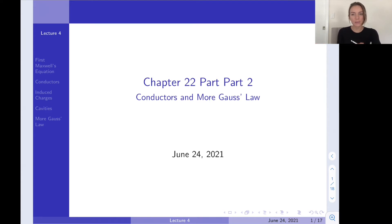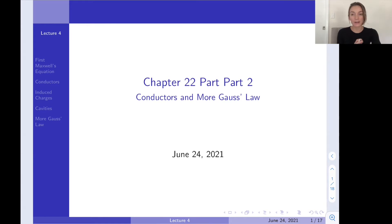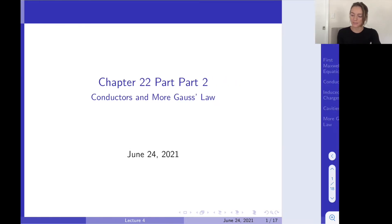Today we're going to be finishing up chapter 22. We're going to see our first Maxwell's equation, talk about conductors, and a little bit more of Gauss's law.